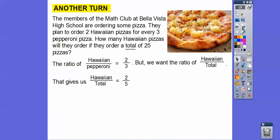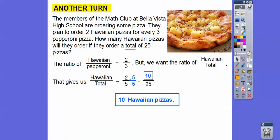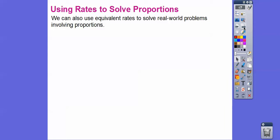Using the ratio two to five for the twenty-five pizza total, we multiply five times five to get twenty-five, so multiply two times five to get ten. There will be ten Hawaiian pizzas. That leaves fifteen pepperoni pizzas for a total of twenty-five.